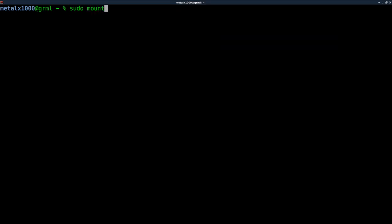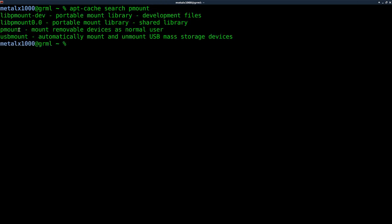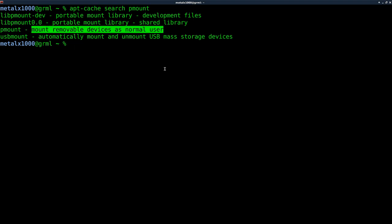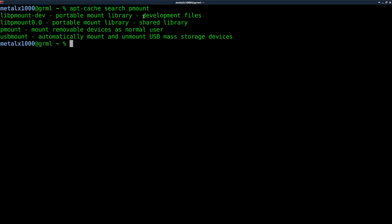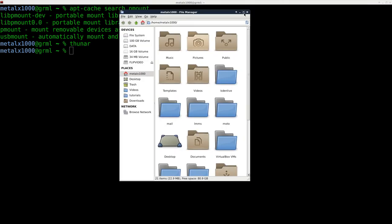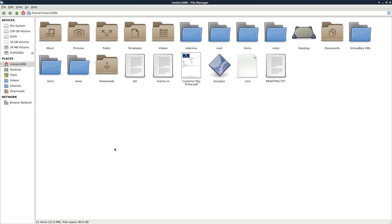From the shell you can use sudo mount to mount devices. If you look in the repositories — I'll use apt-cache search — there's a program called pmount: 'mount removal devices as normal user.' So if you want to mount devices from the shell and have normal user permissions to write to them, you can install pmount and use that.